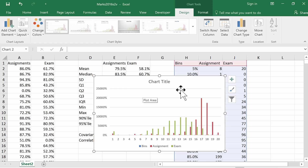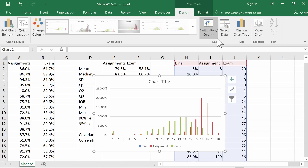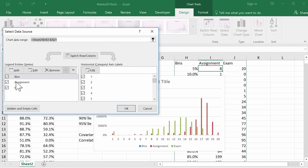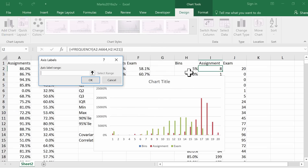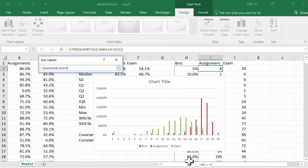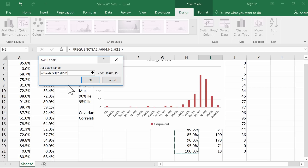What Excel has given us is a clustered column chart of each of these three sets of numbers. What we actually want is a histogram of the assignment marks relative to the bins. So to fix that we'll go up to Select Data. What we want for our series is just the assignment marks — nothing else. So let's untick bins to get rid of those, then untick the exam marks. And what we want for our horizontal or category axis labels is going to be the bins themselves. So we'll edit those and select this range to be our axis.